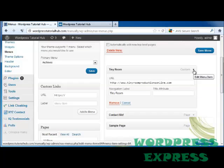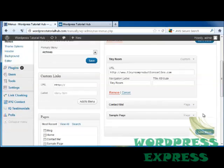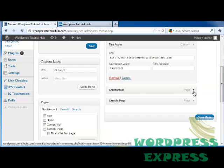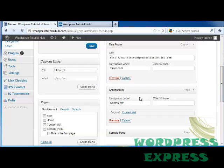Using our dropdown, this shows us for the link what our navigation label is and the title attribute. You can remove it or hit Cancel. Next is the Contact Me page, and you can also click here for the title attribute and remove or cancel.